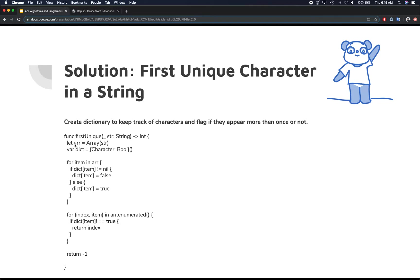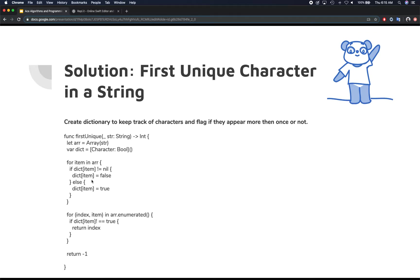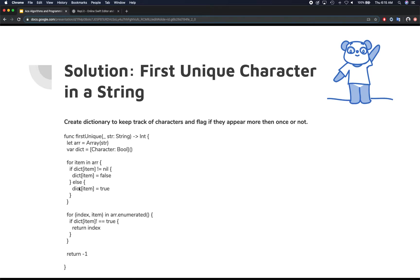So what we're going to do is we're going to take our string, convert it into a character array. We're going to create a dictionary with character in boolean. Iterate over each item in the array and we're going to see if the item is not nil. That means the item has been inserted before. Then because this is checking for uniqueness, you're going to say the item has appeared once, that means that item it's going to turn to false, it's not unique. So it's not a unique item in the dictionary so we're going to just set it to false.